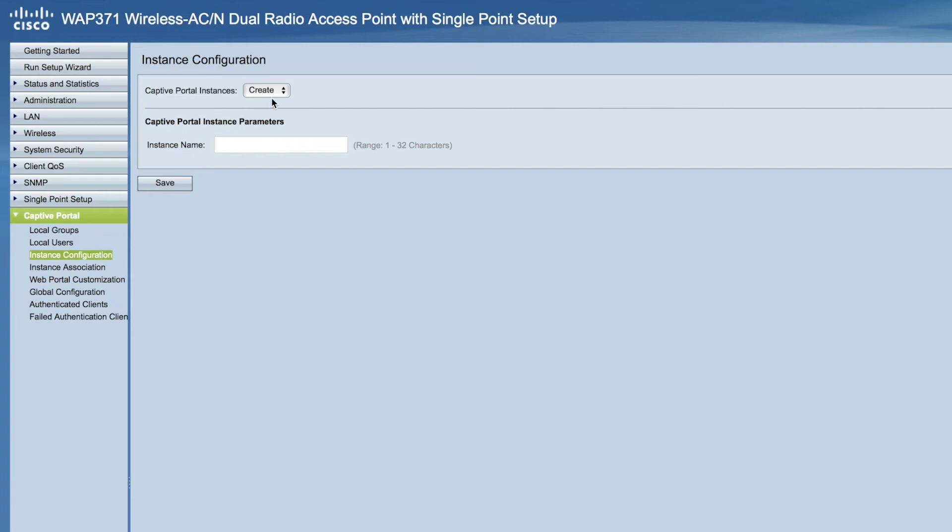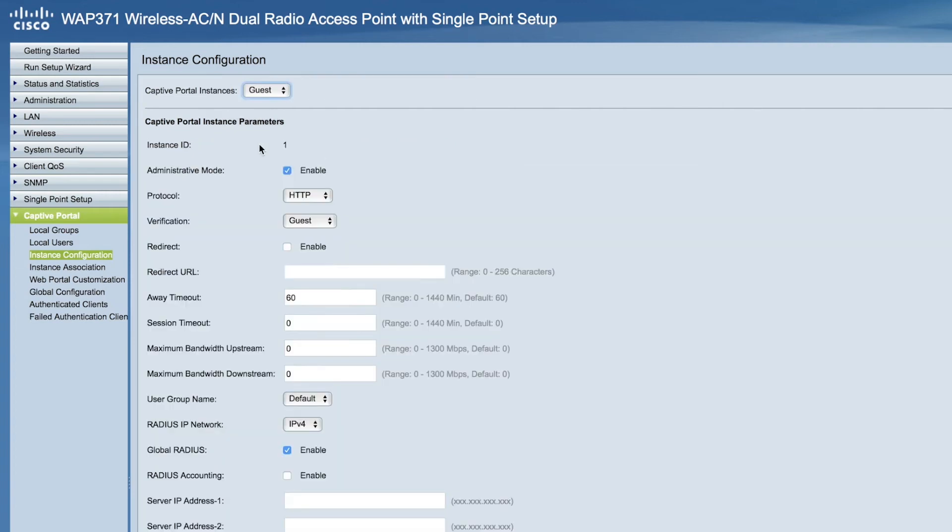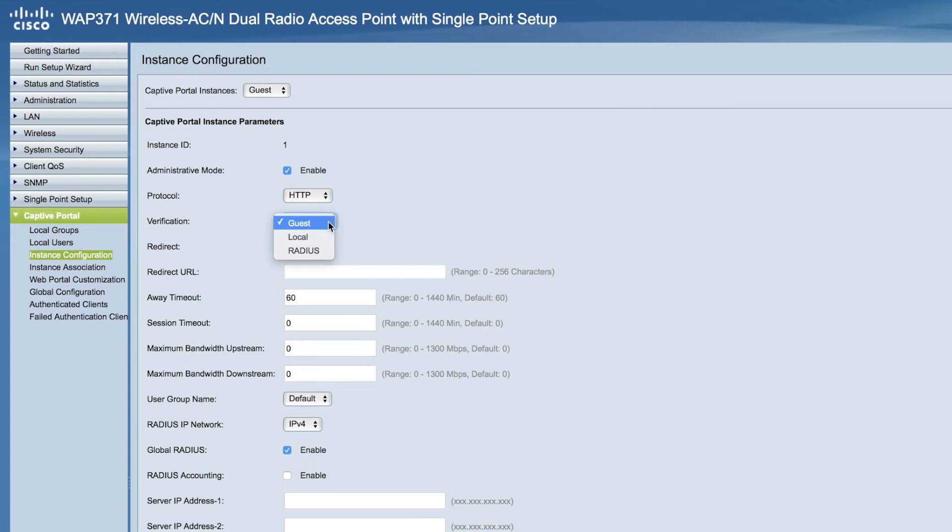Now, go back to Instance Configuration and select Guest from the captive portal instances. On the captive portal instance parameters page, choose the authentication method to verify clients. In the verification dropdown, there are three options: Guest, local and radius.